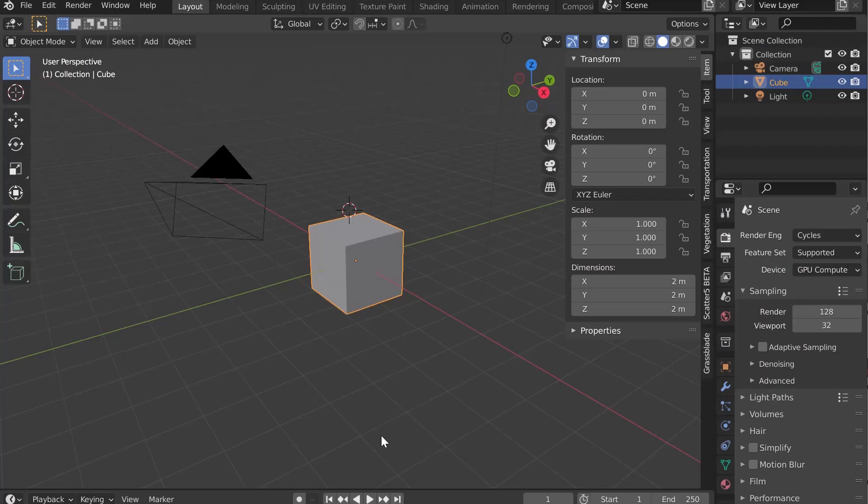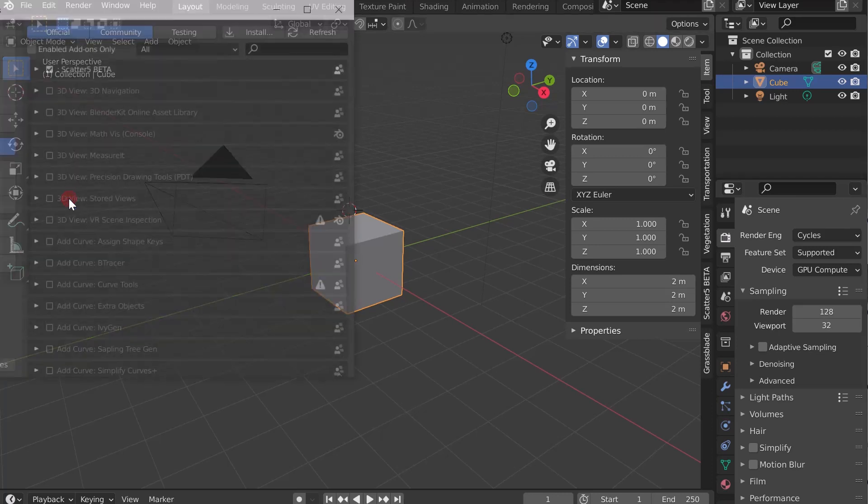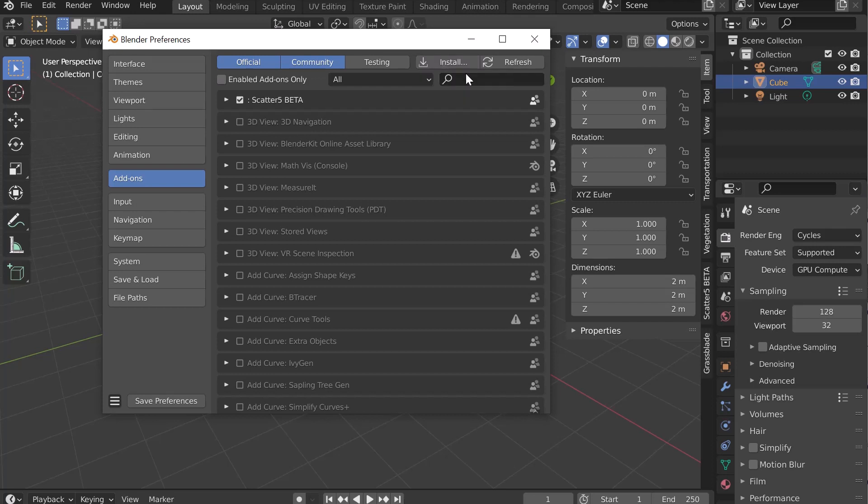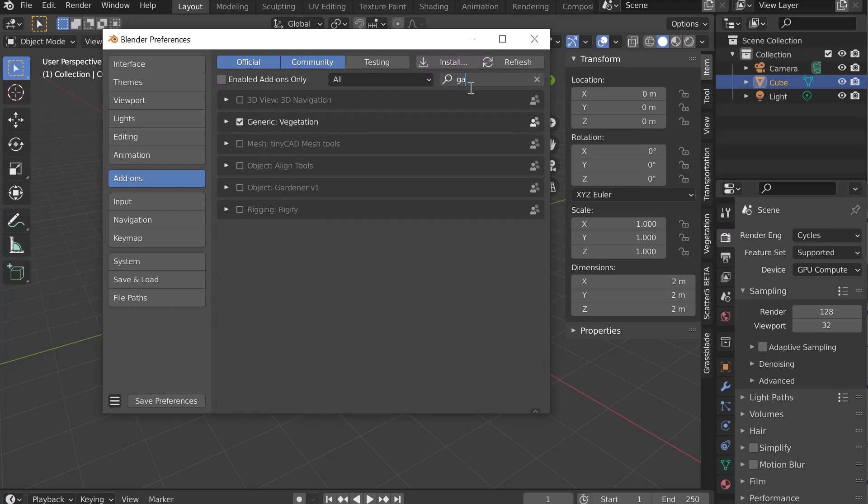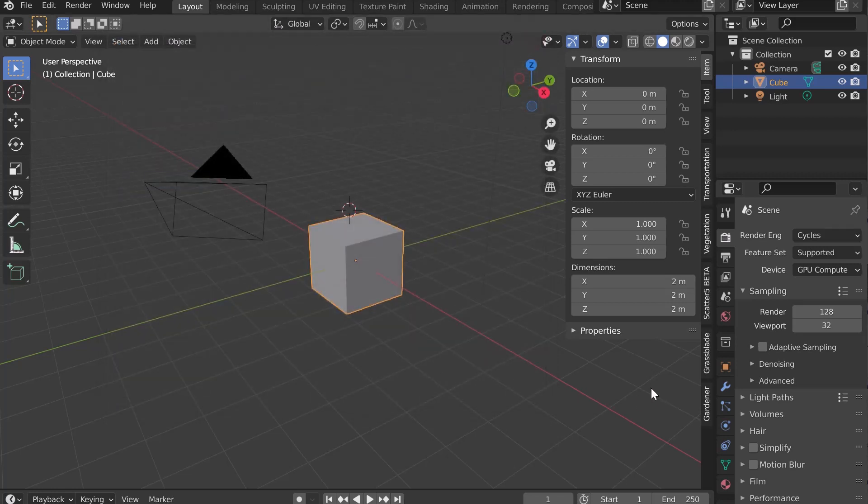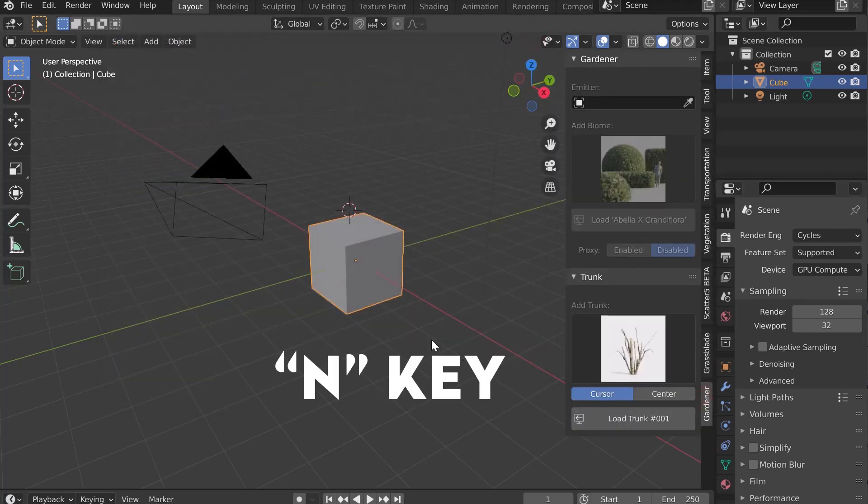Hello everyone, let's find out how to use Gardener. Let's go to Edit Preferences and click on Add-ons, then Install. Load the zip file, activate it and save the preferences. You will now find Gardener in the N-key menu.